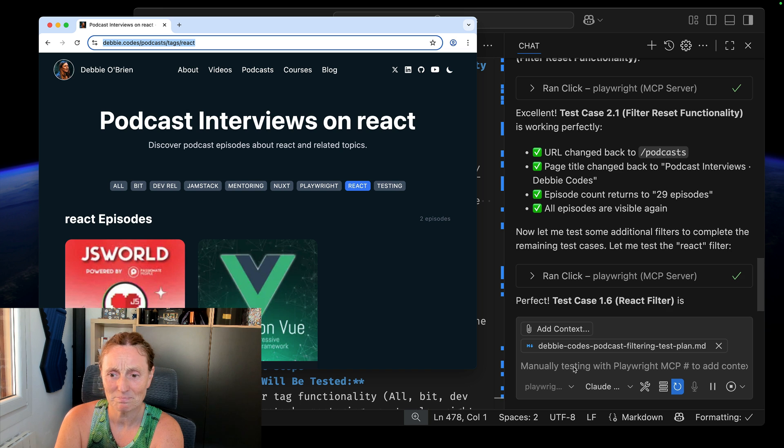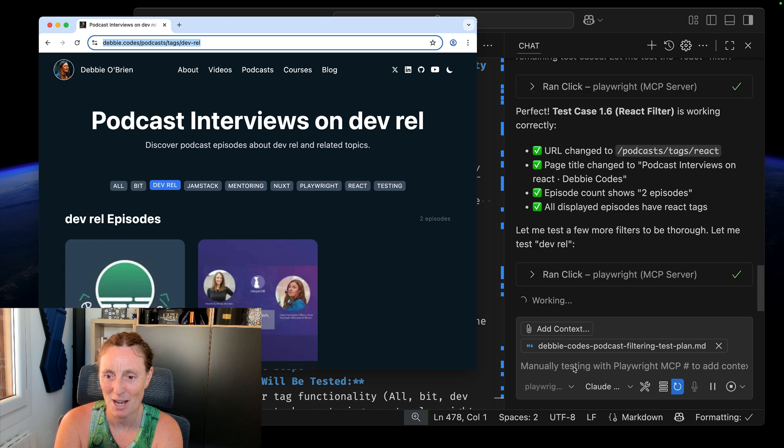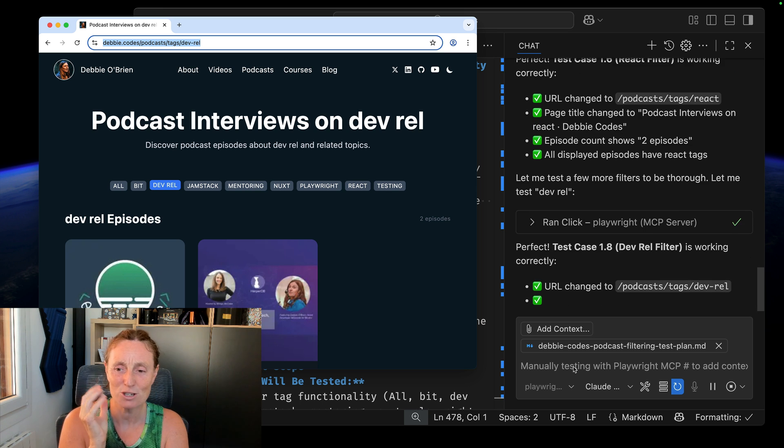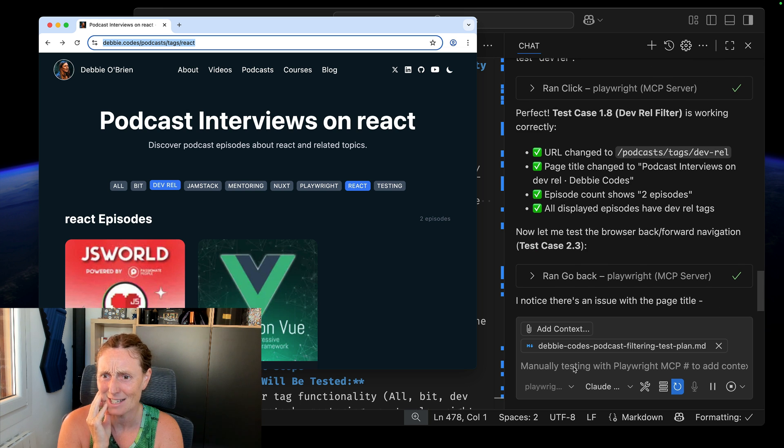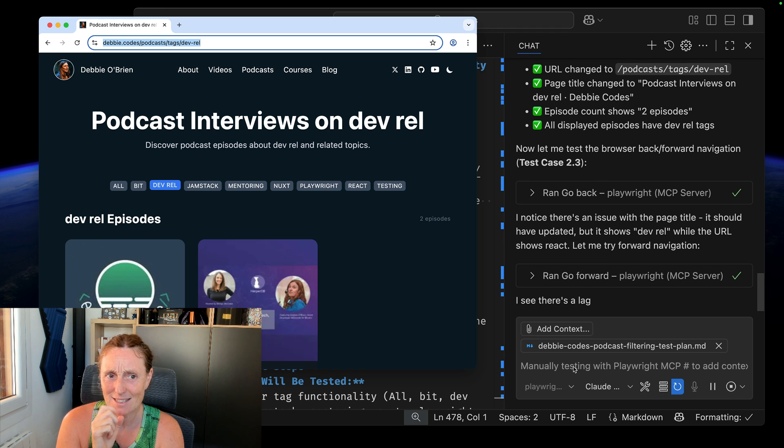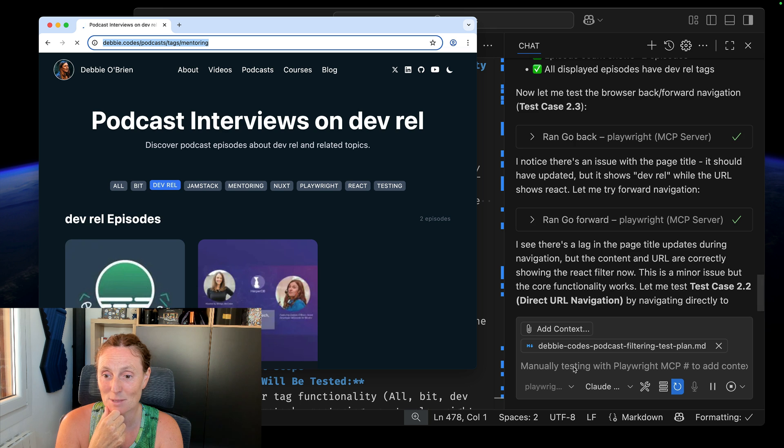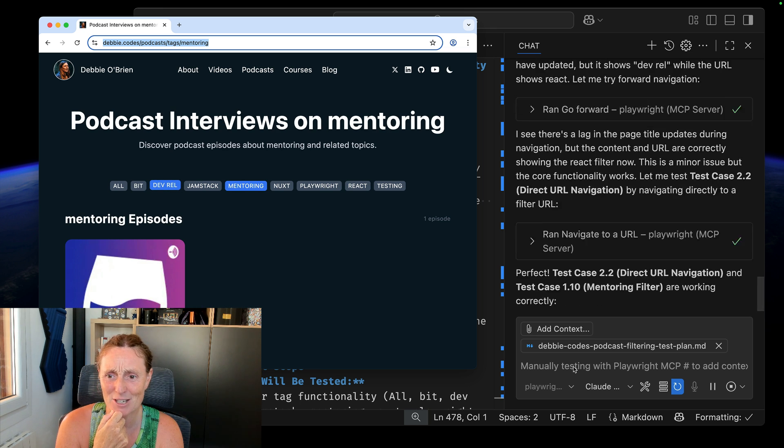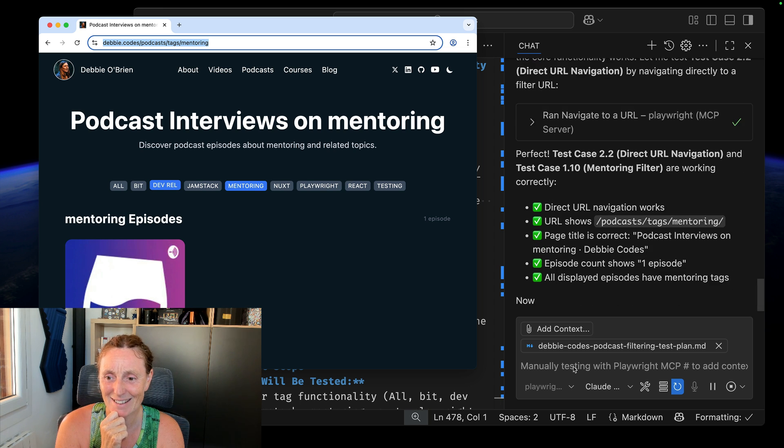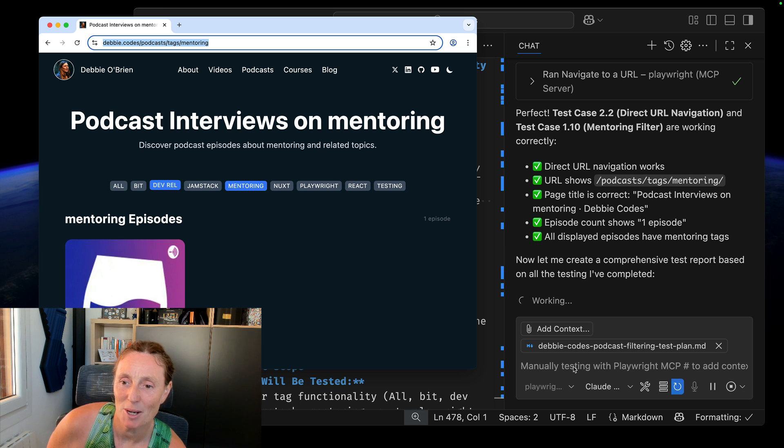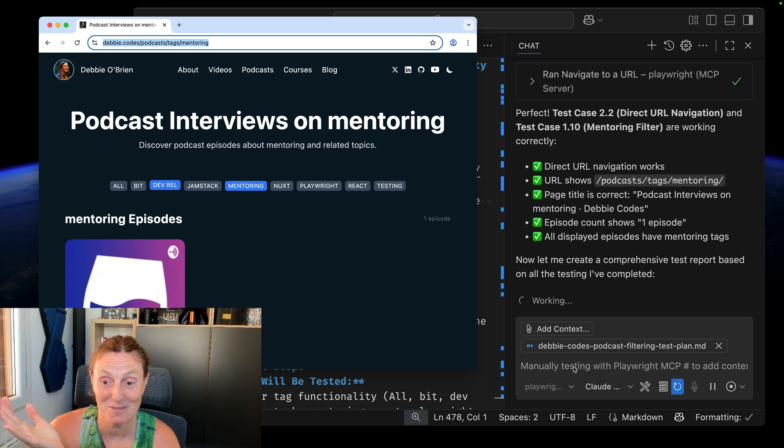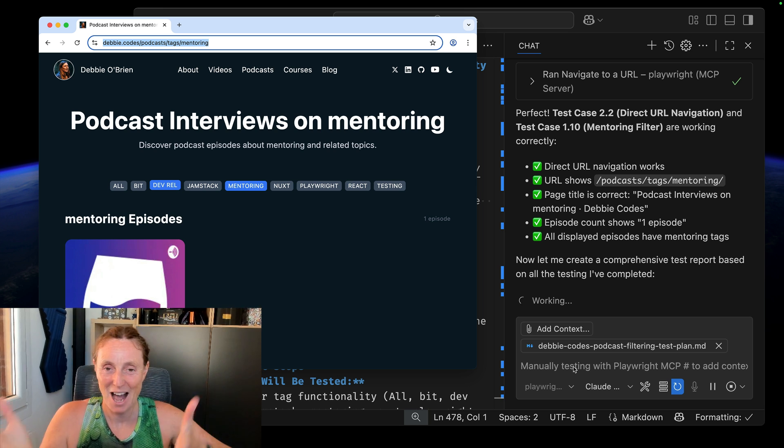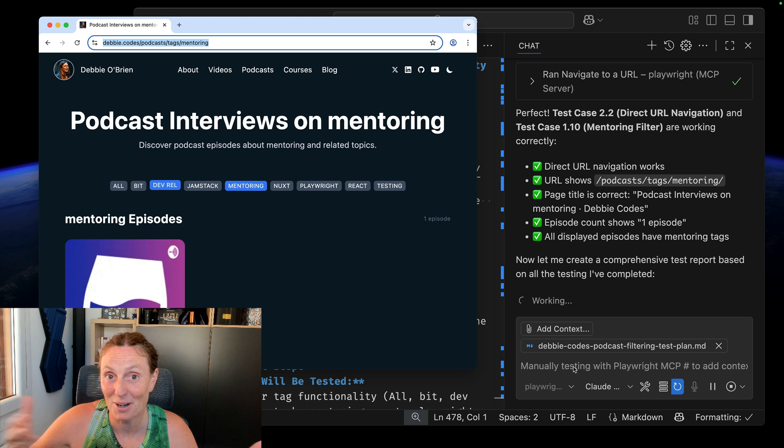I should probably again, break something and let it kind of see what report that it comes back with, but I like the fact that I can visually just watch what it's doing instead of just reading through a whole report. I can actually say, yeah, it actually did do that. It did click that. I did see the DevRel episodes there when it clicked on DevRel. It's going to go back and forward. There's a lag in the page title updates during navigation. That's something I didn't know about. It's a minor issue, but the core functionality works. Episode counts is one episode for mentoring. It's actually clicked on two things there, DevRel and mentoring. That's interesting.